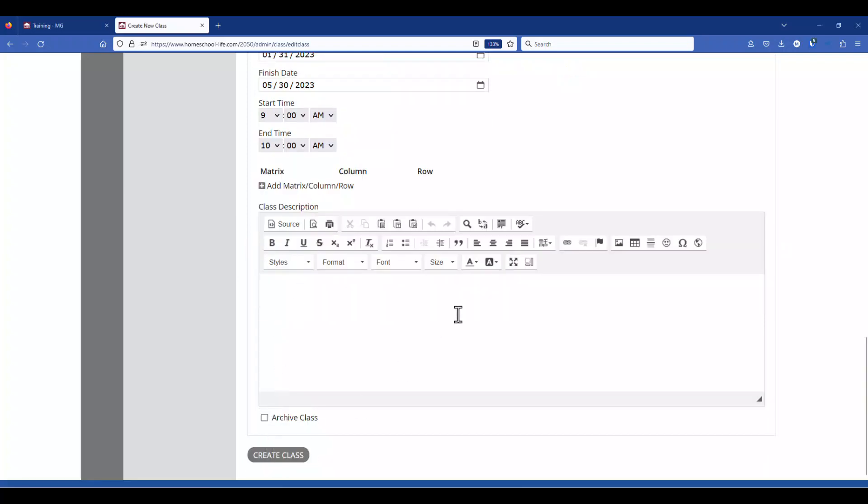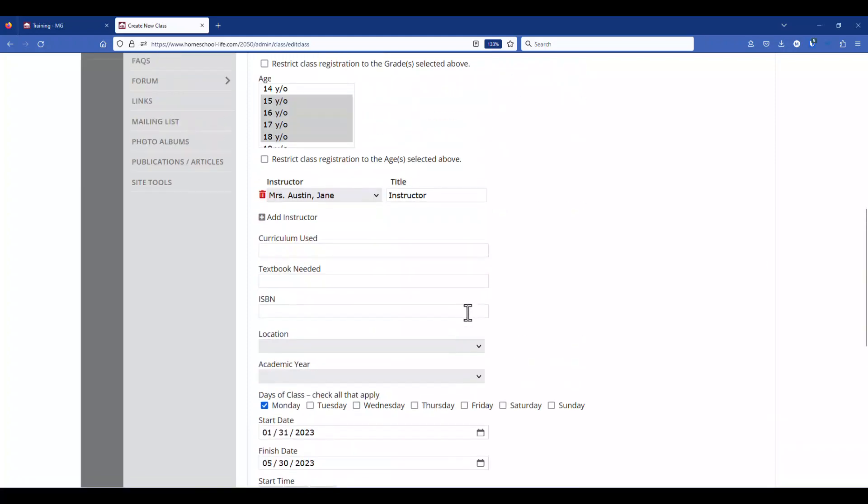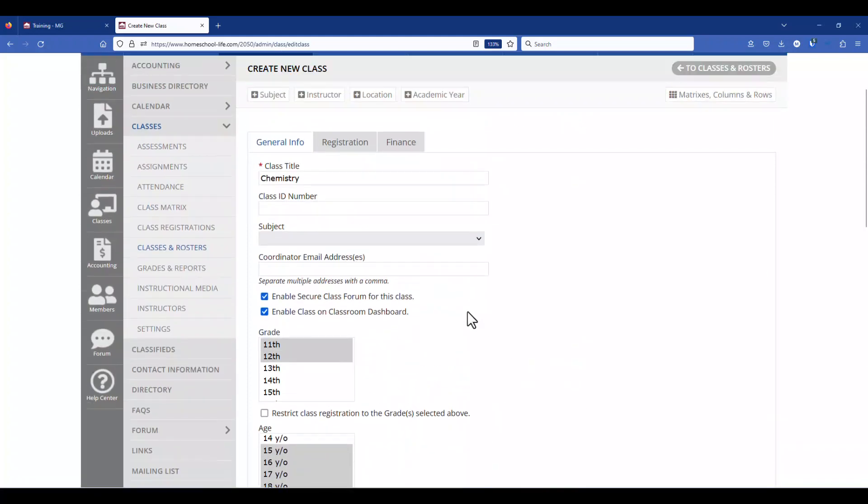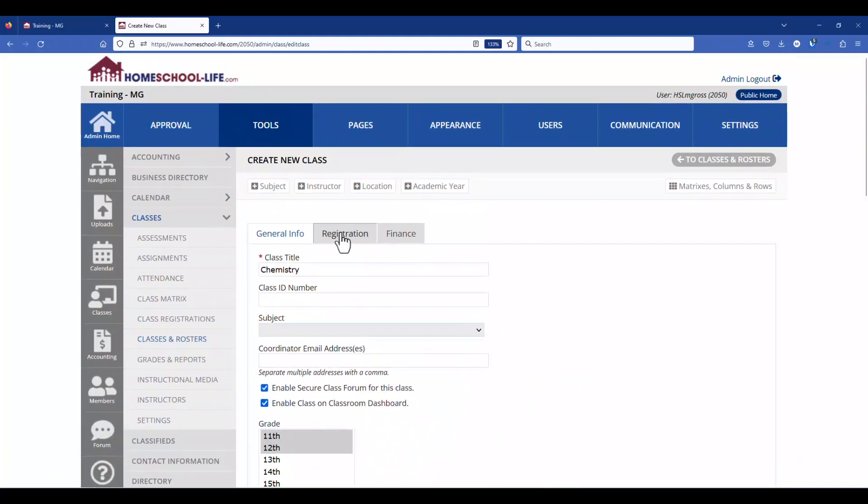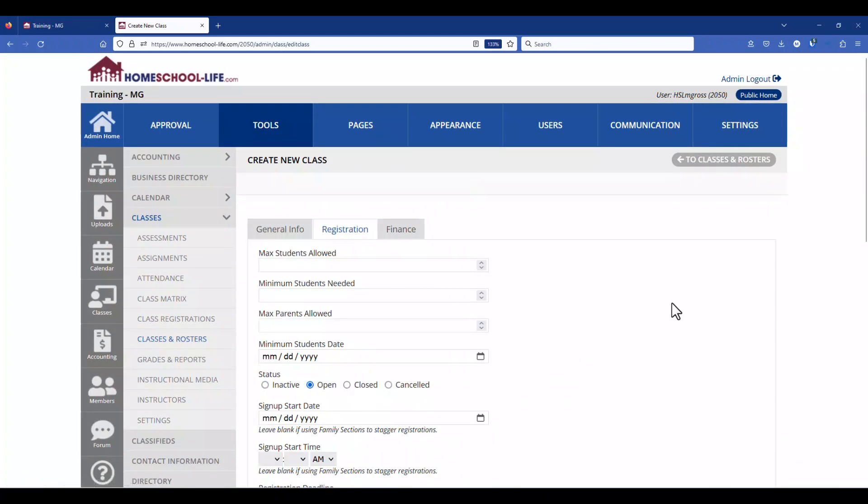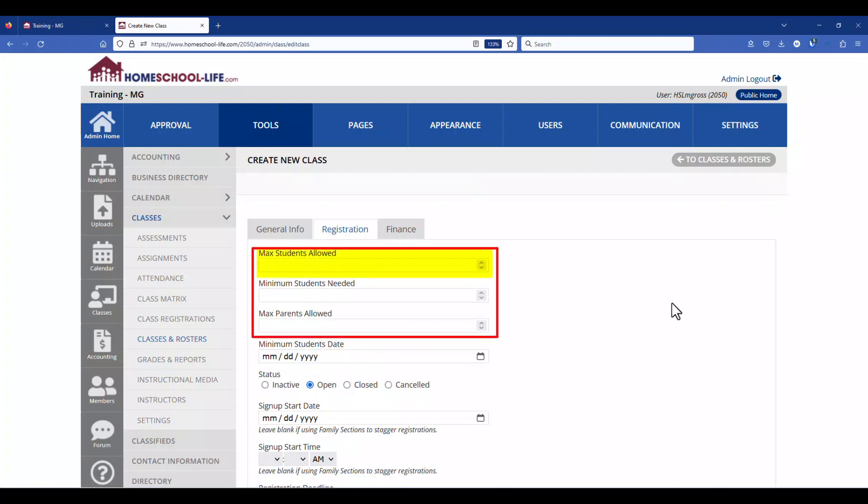Before I hit create class I'm going to scroll back up to the top because there are two more tabs. So if I click on registration here at the top we could put the max amount of students that are allowed for that class.